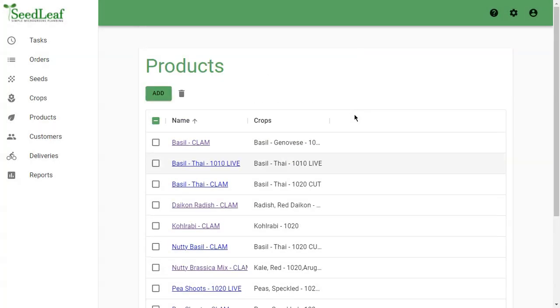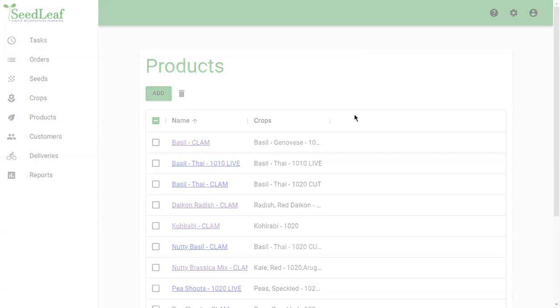So there you go. There's an overview of products. Now that we have seeds, crops, and products, we can take a look at customers.